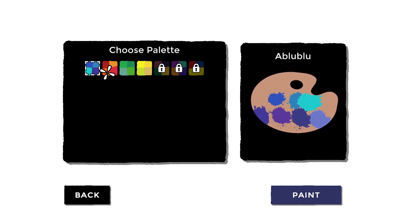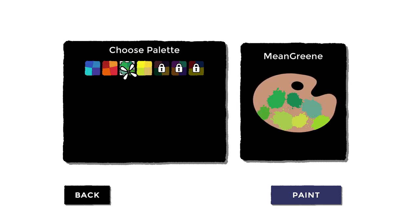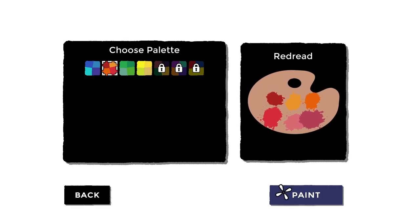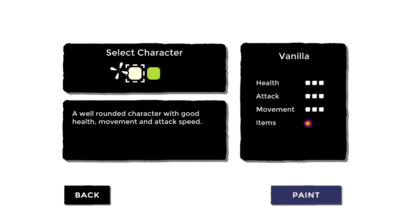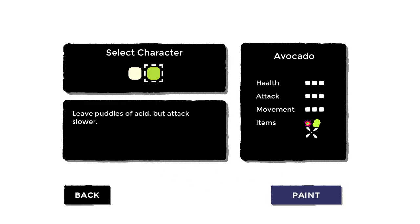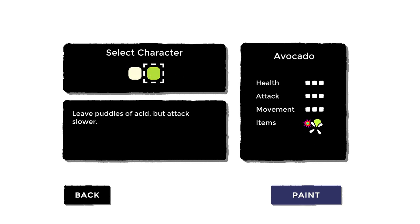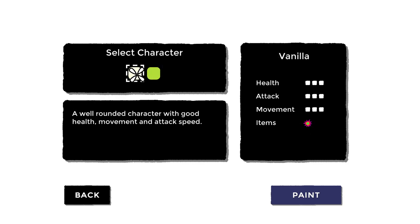Choose palette. Let's go with Red Dread. So yeah, then we have different characters. Wouldn't avocado just be better? Leaves puddles of acid but attacks.